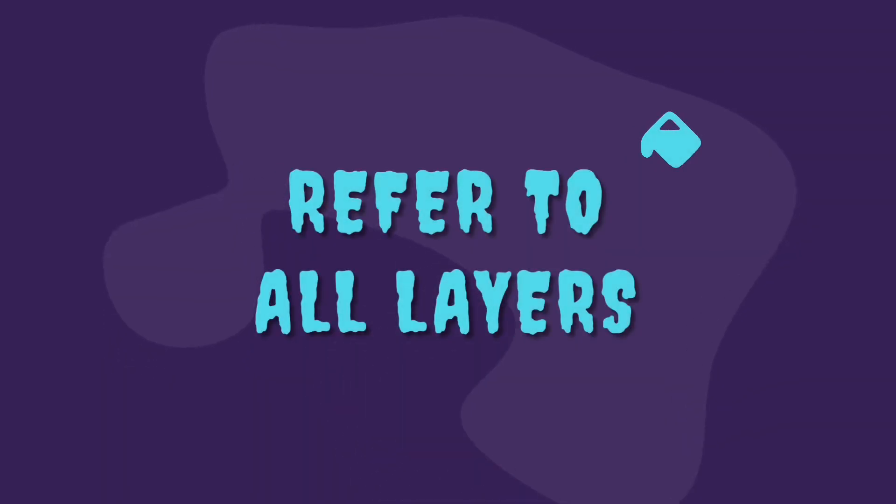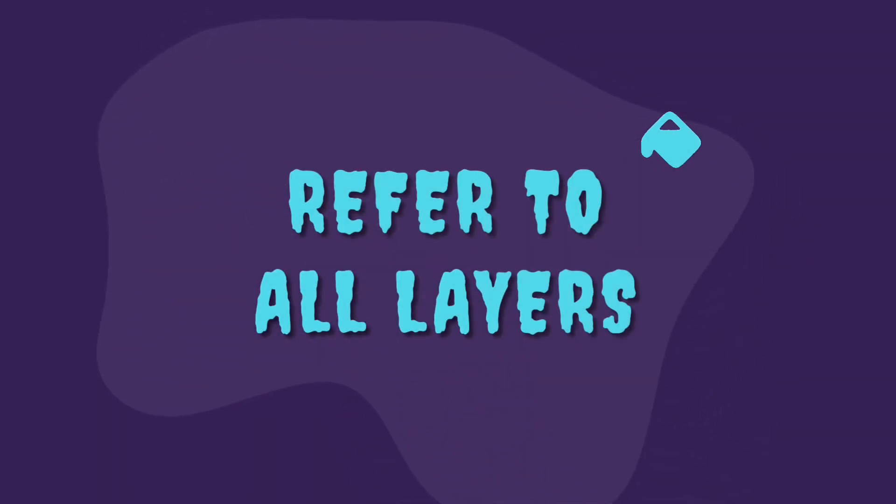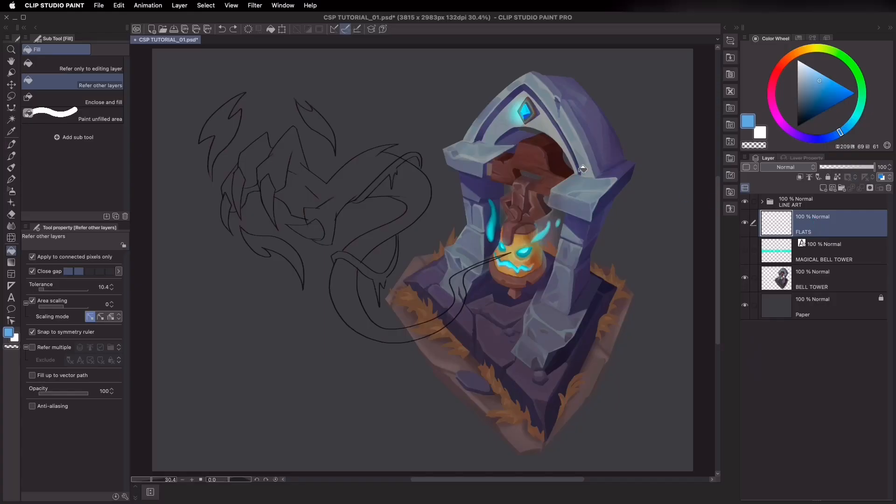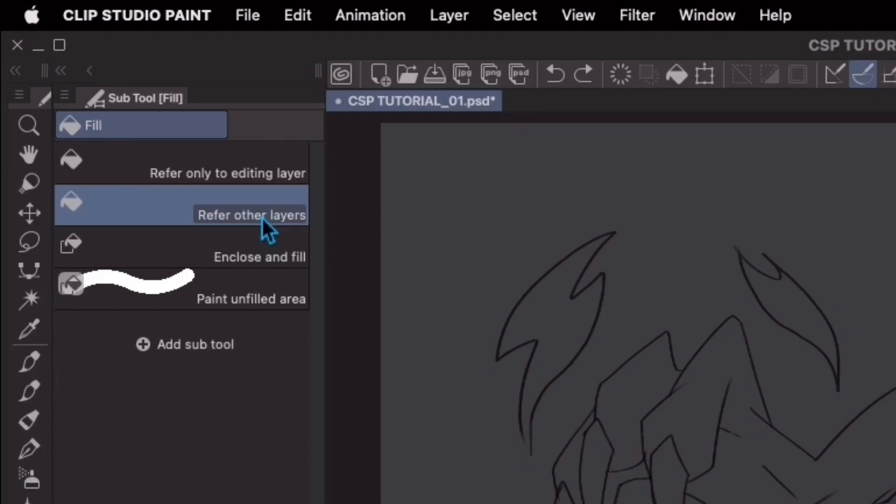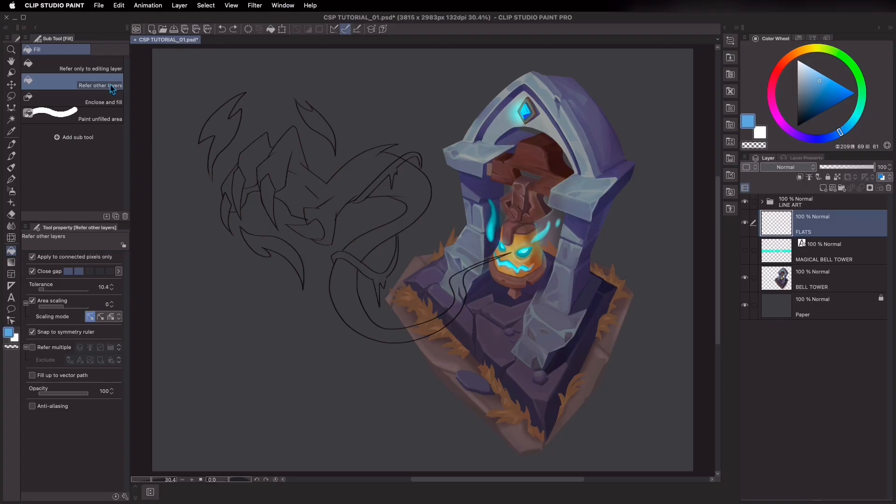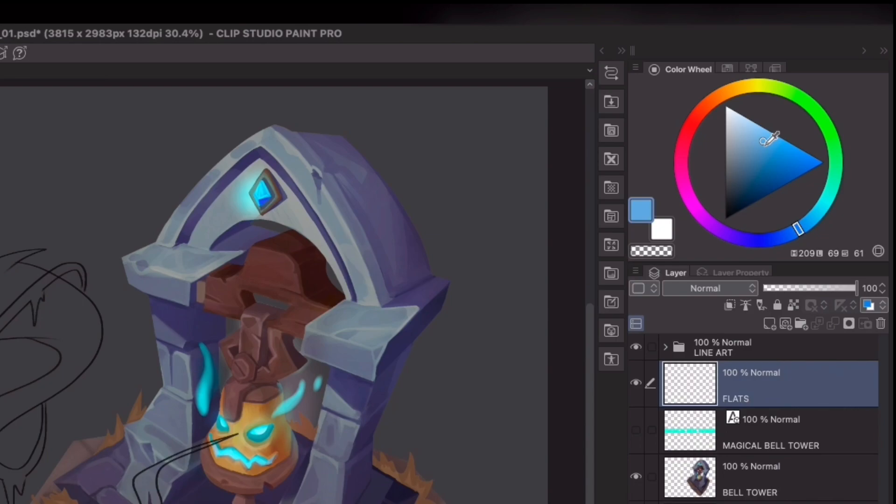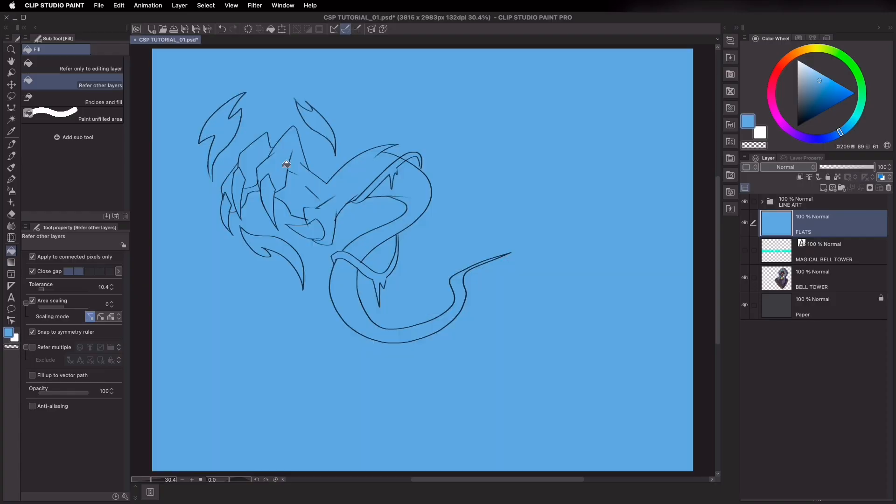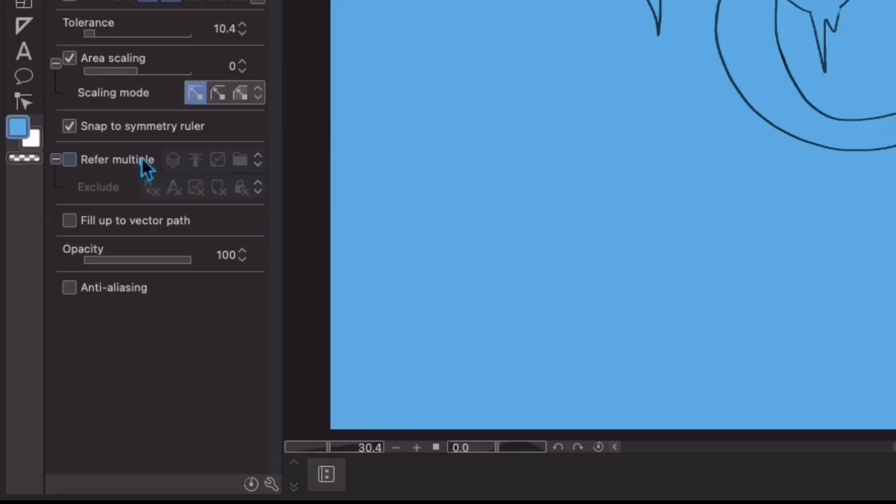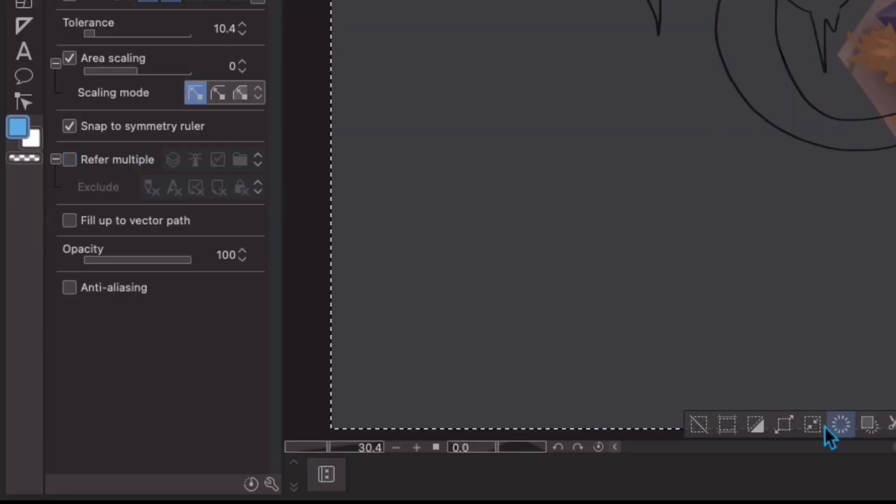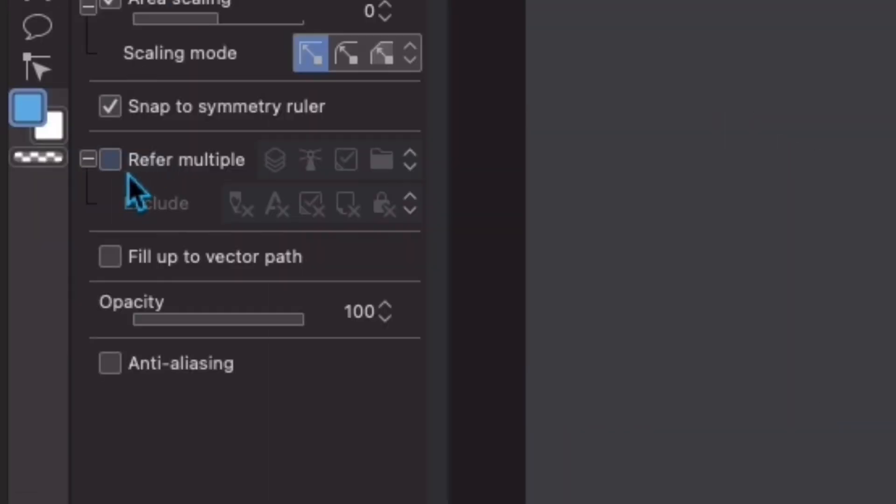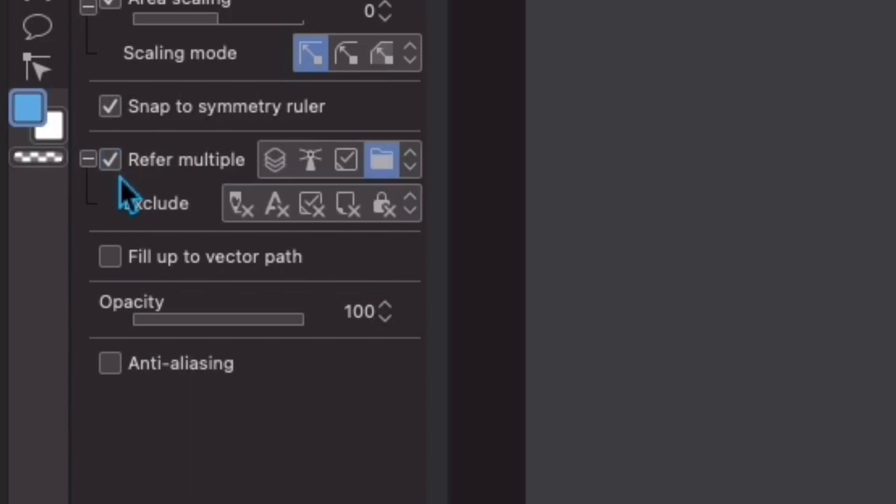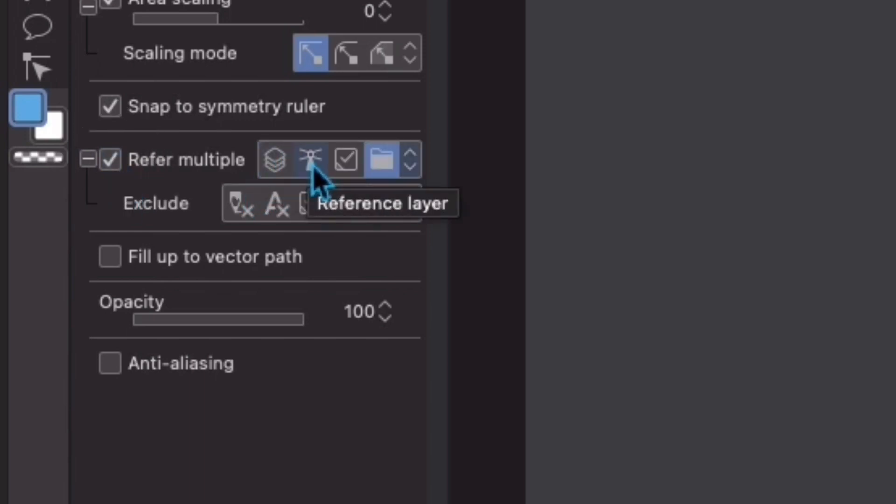Refer to all layers. I'll make sure to select refer to other layers first and then go right ahead and fill in my lineart here with a bluish color. Now what just happened here is that the entire canvas became blue, which is not the goal. The reason is that the refer to multiple box is unchecked. If I go ahead and click on the refer multiple box, you'll see that I have different options: All layers, Reference layer, Selected layers.